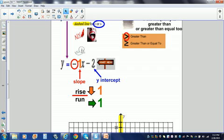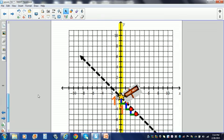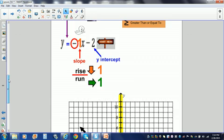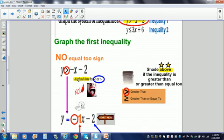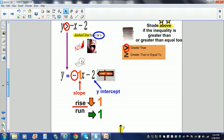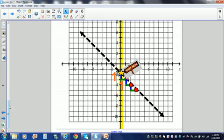My slope is made up of a rise and a run. Since it's negative, I'm going to go down 1 and then to the right 1. I'm going to start at my y-intercept, which is negative 2, and go down 1 over 1. Remember, we are going to make a dashed line because it is not equal to. Here is the first inequality we have graphed.